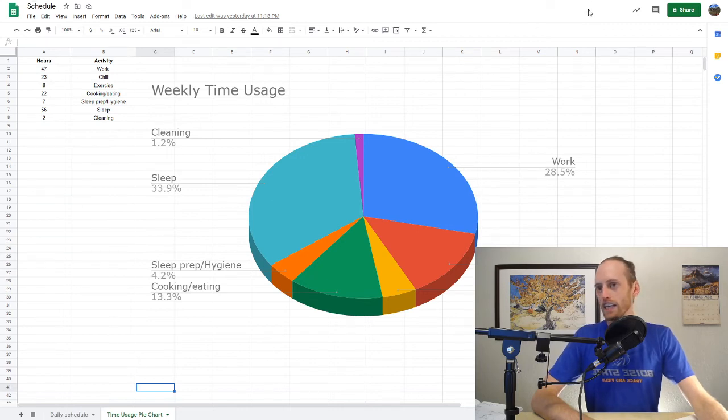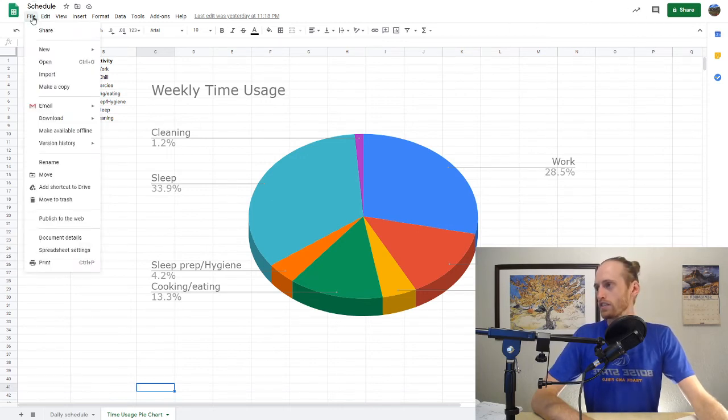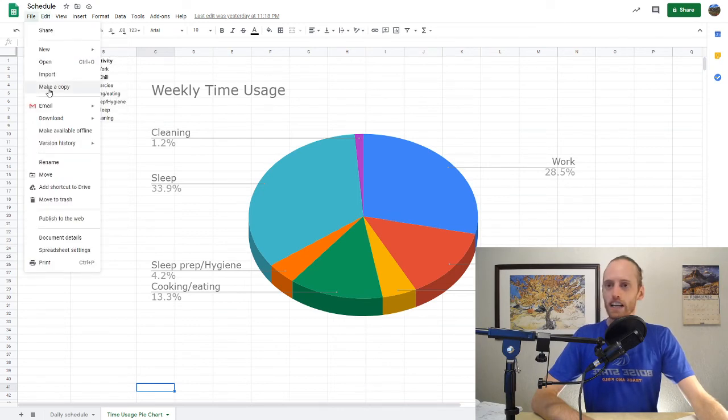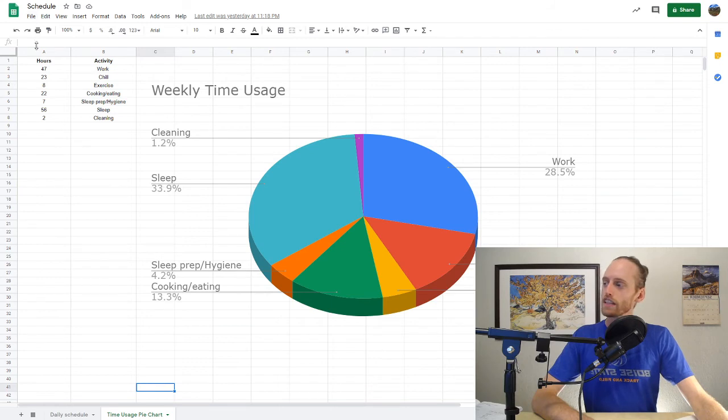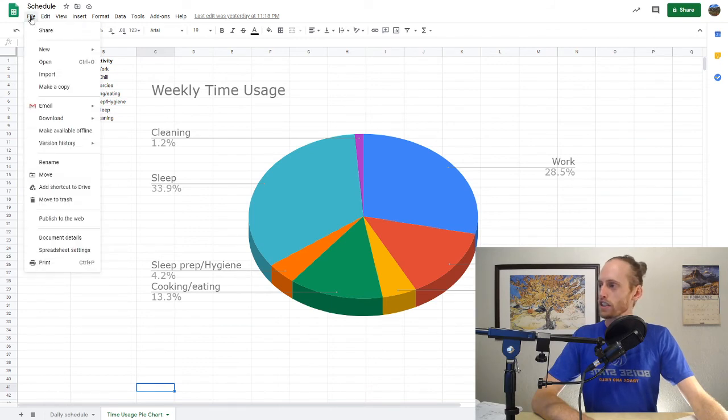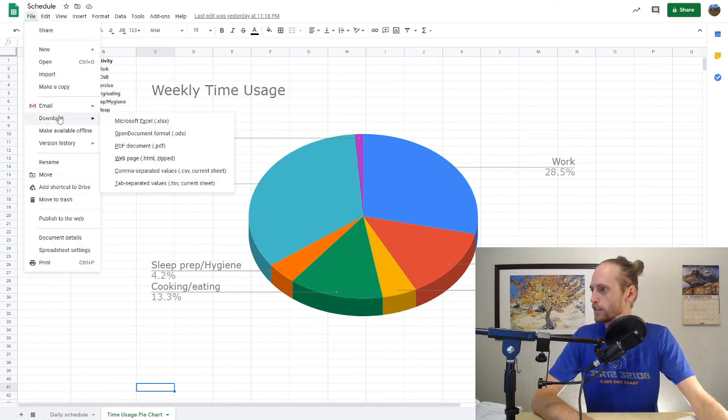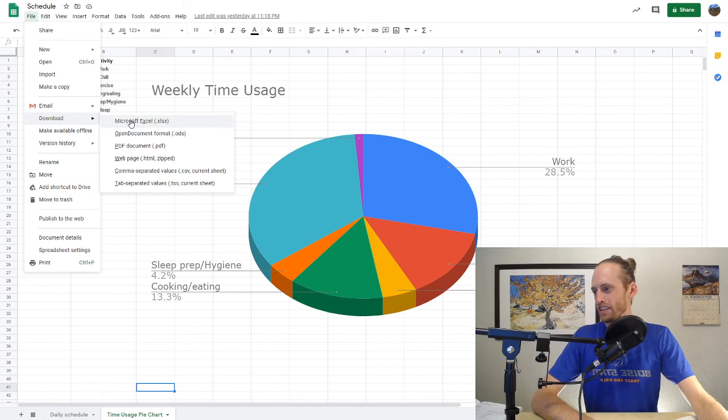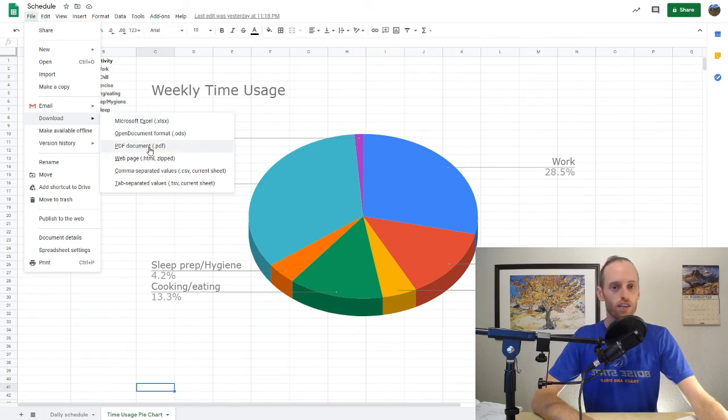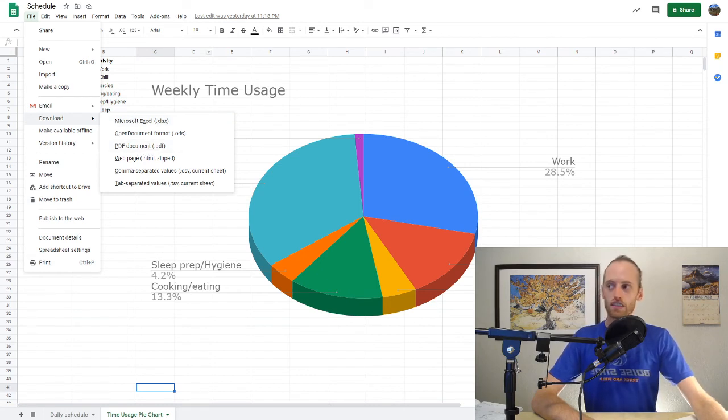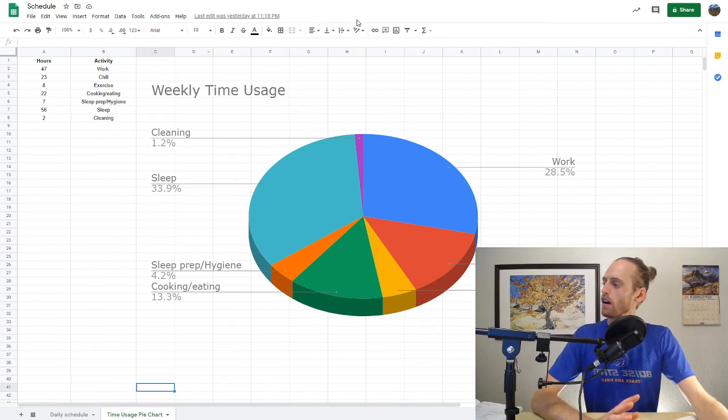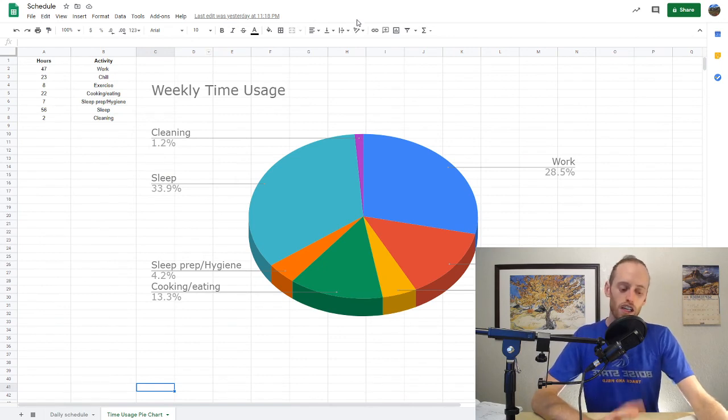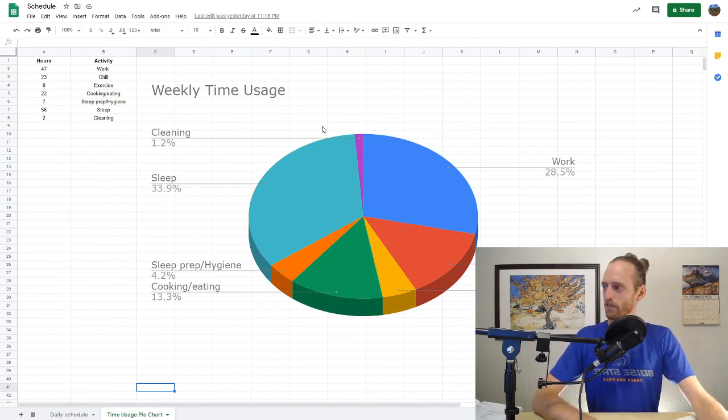And again, to use this, you need to go over to file, make a copy. You got to be logged in to use this. And then when you're submitting these online, what you're going to do is you're going to go to file, download, you can download as Excel or PDF, and then you can upload those on Blackboard. So you can't just send me the link. The link won't work. All right, I think that's good. If you have any questions, let me know and good luck with your sleep schedule.